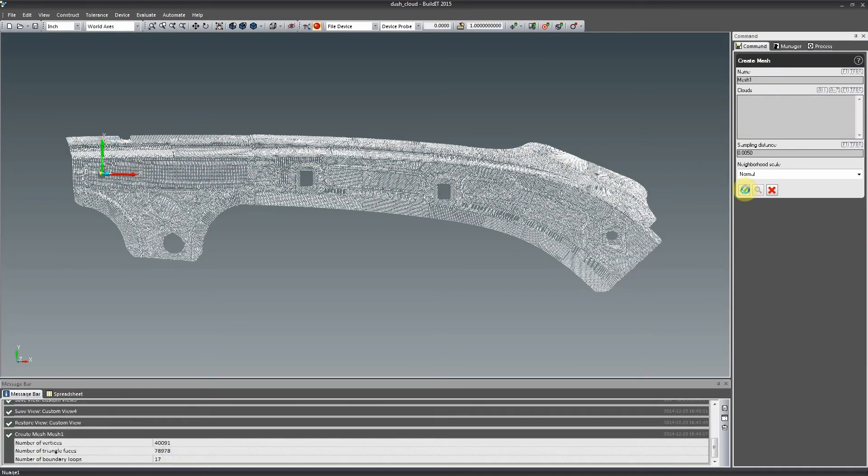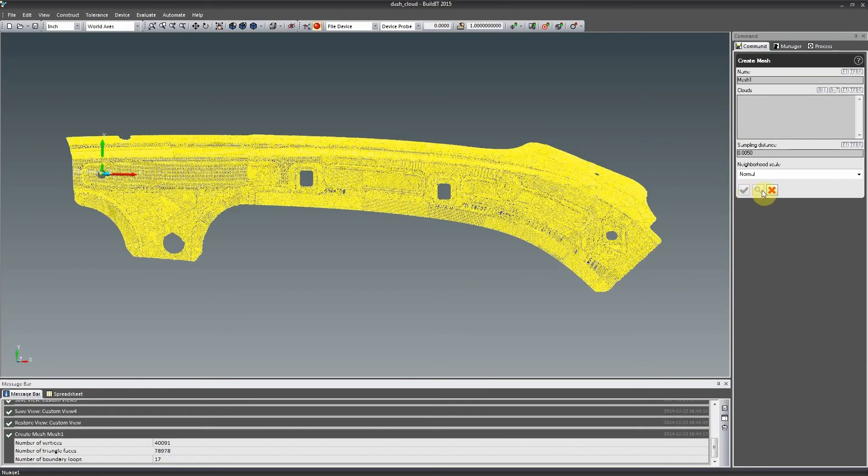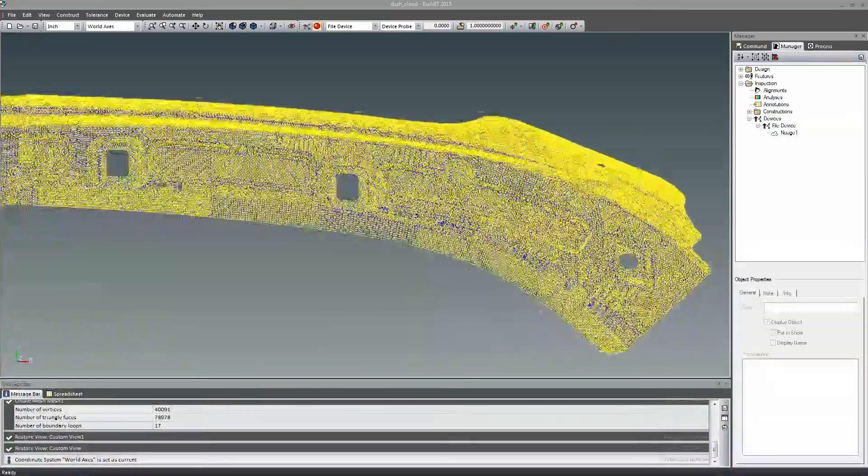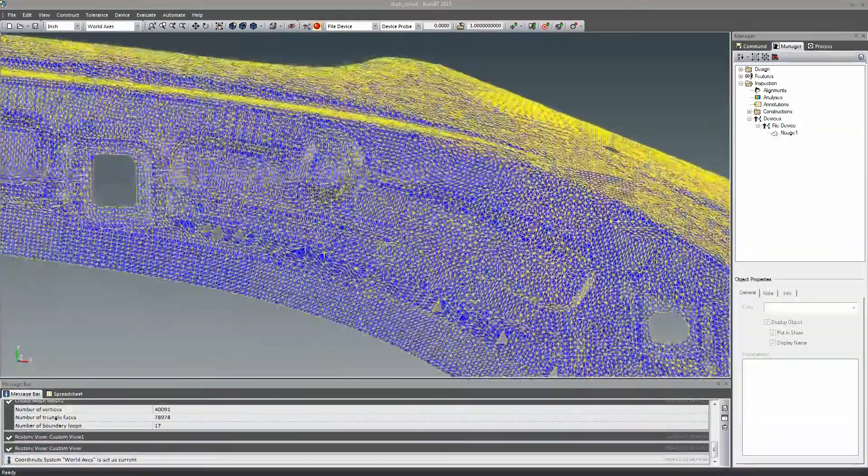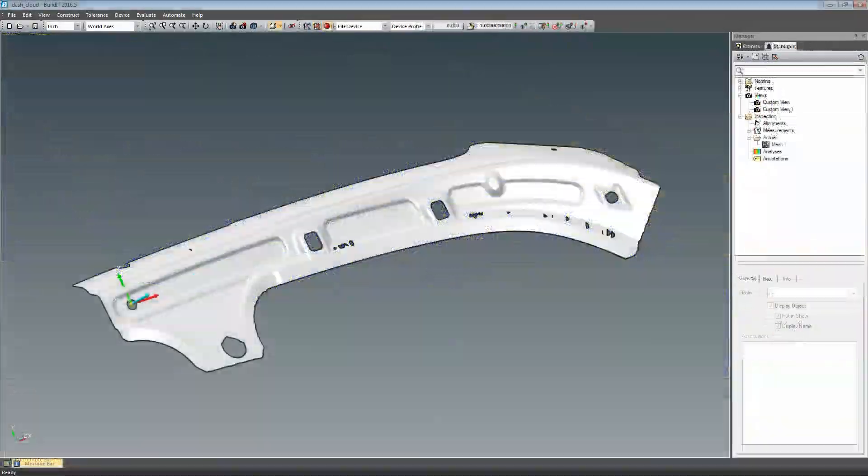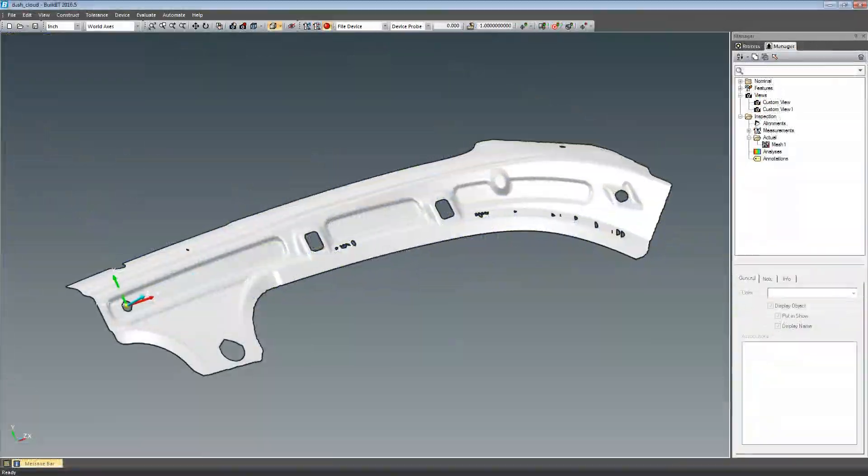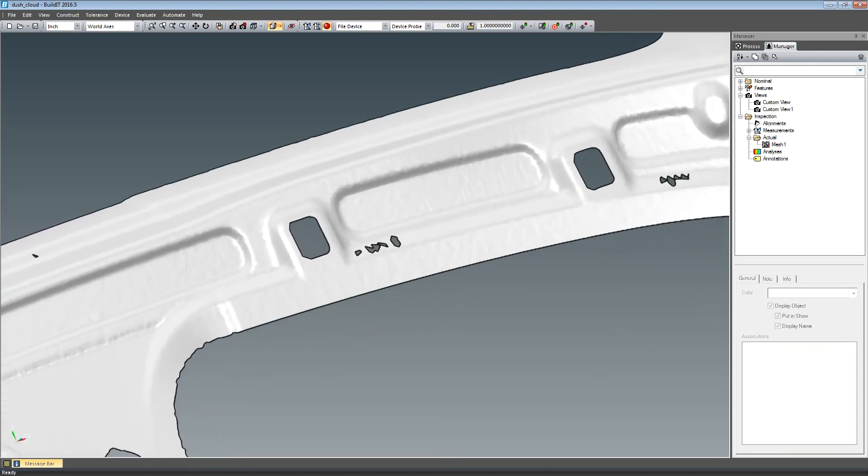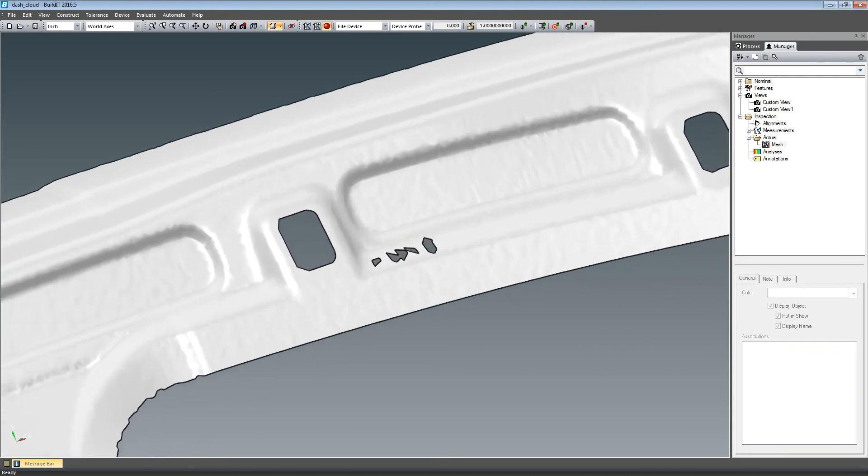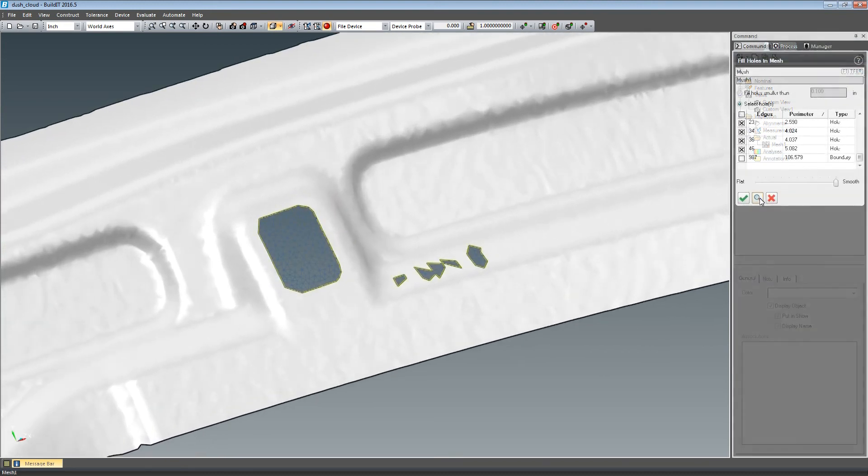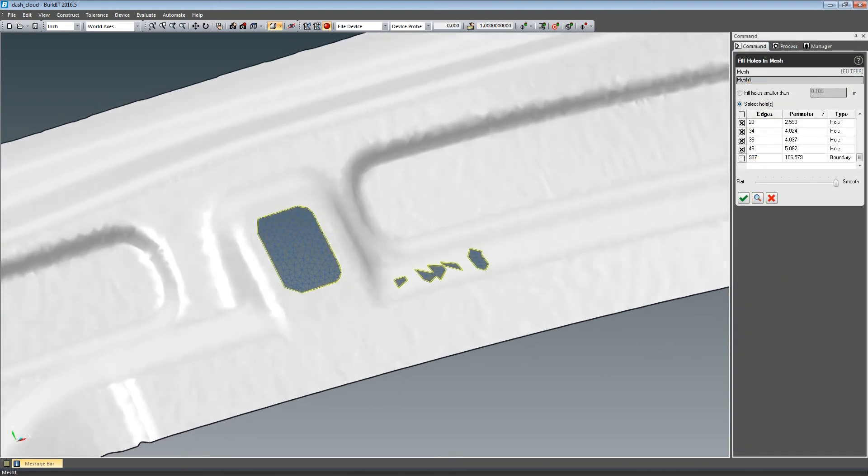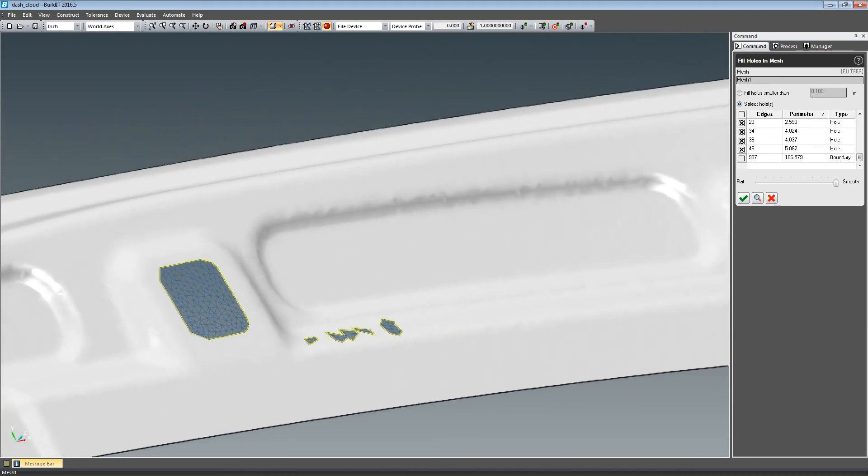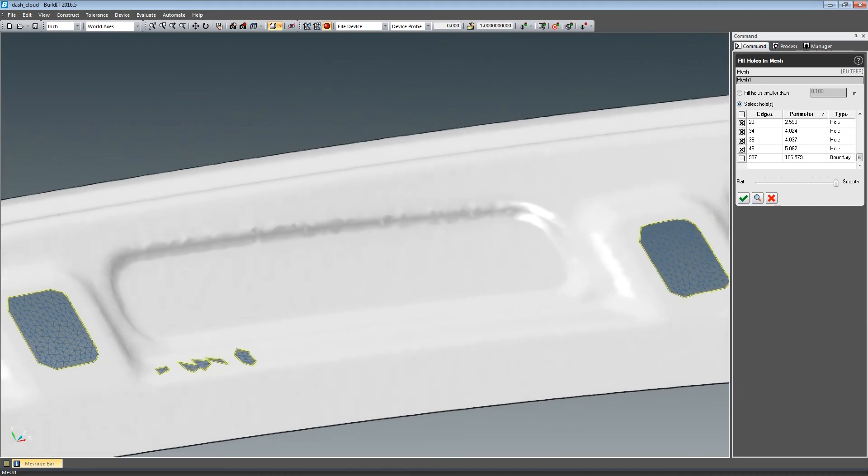Using the create mesh from cloud command, you can polygonize your large scans in a matter of seconds. Holes in the resulting mesh can be filled using the fill holes command, allowing you to select which holes to fill as well as the smoothness of the interpolated mesh. This gives you the ability to output a watertight surface.